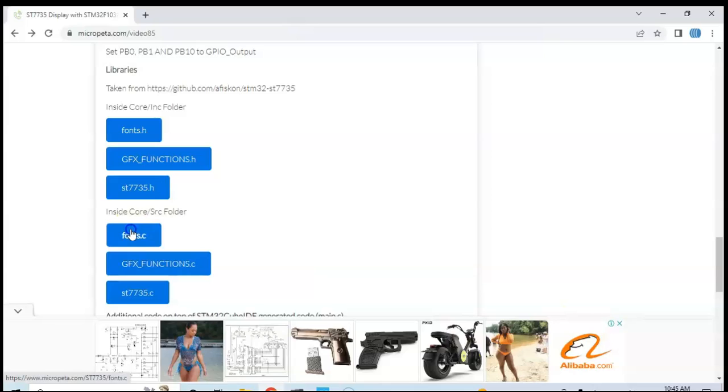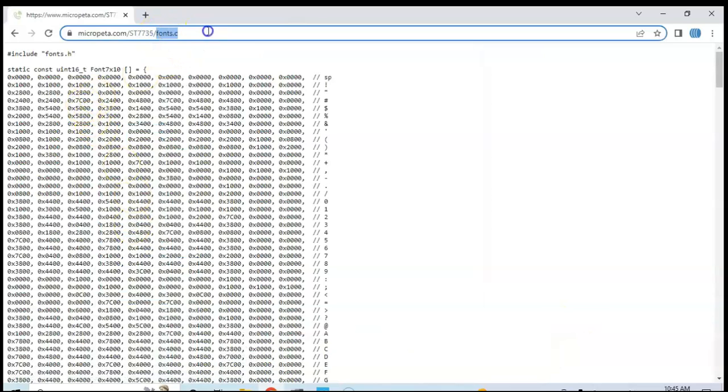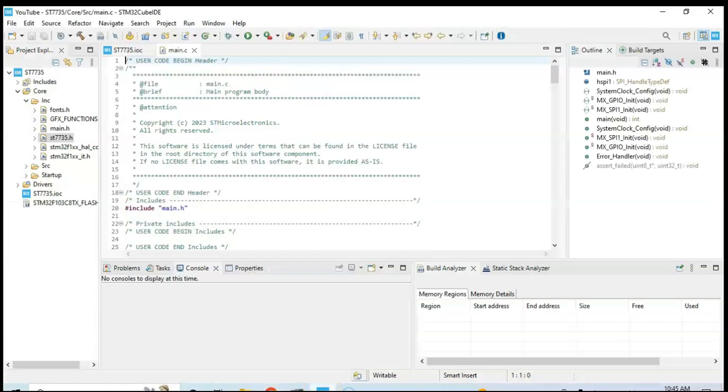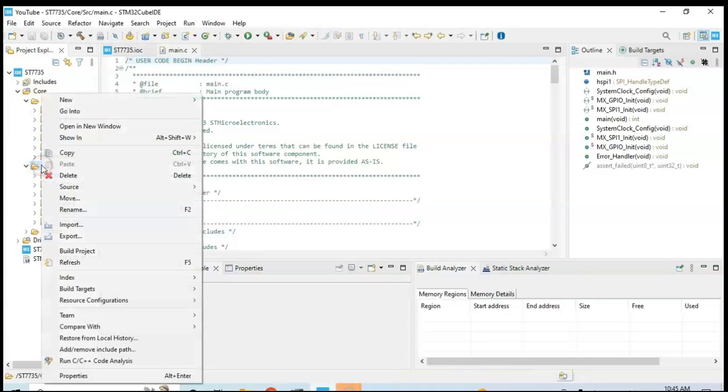Here we click the fonts.h and then copy this one. And now in this one, Core SRC folder, this here we right click and New File.